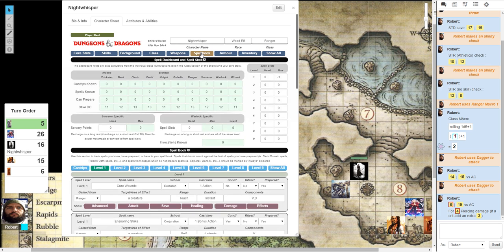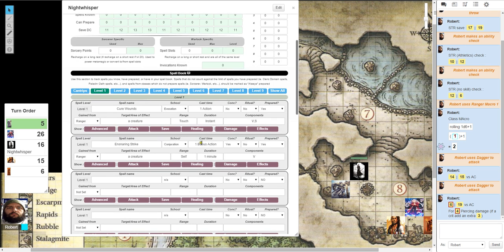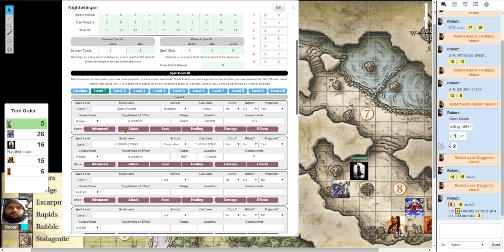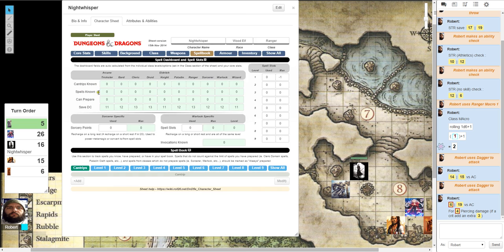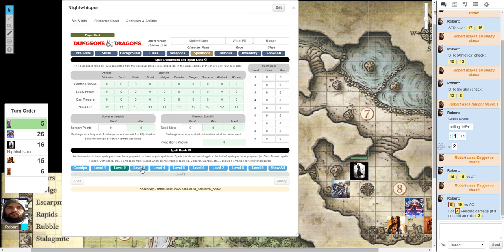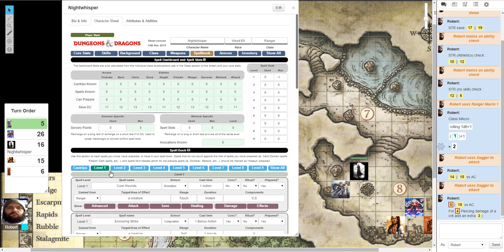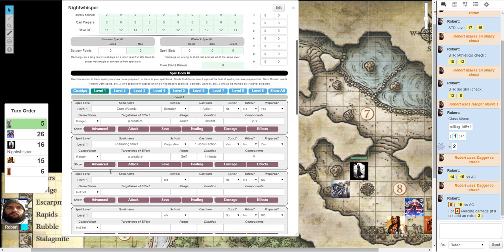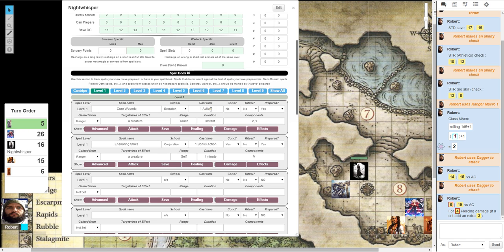And we'll go over to the spell book. I'm only level 1, level 1 ranger. I do not get spells, but say for instance I did. I went ahead and put two in here just for demonstration purposes. It's a level 1 spell. And you've got cantrips on here. Level 1 spells, level 2, level 3, all the way to level 9. Under level 1 spells, I picked two that a ranger could potentially get. Level 1 spell, Cure Wounds. School Evocation. Cast time is one action. It does not require concentration. It's not a ritual. And yes, it's prepared.